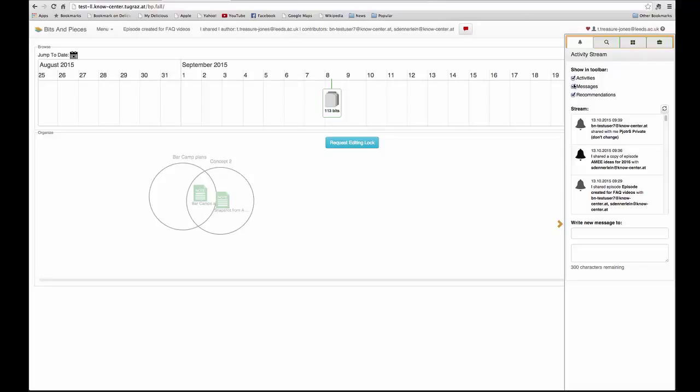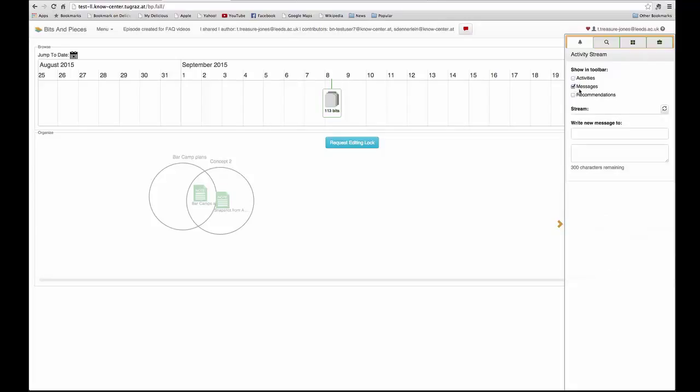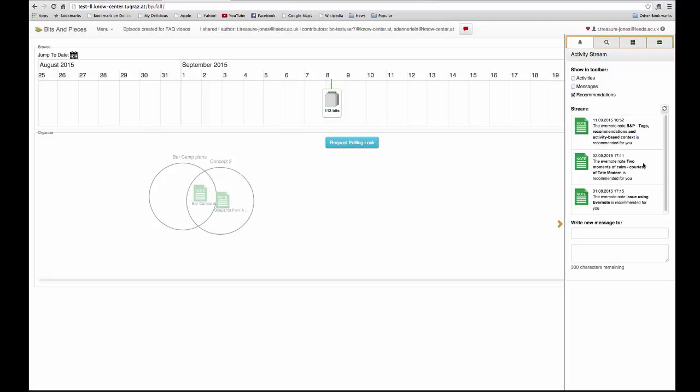You can filter it so it will only show you activities or it will only show you messages. No messages at the moment, or it will only show you recommendations.